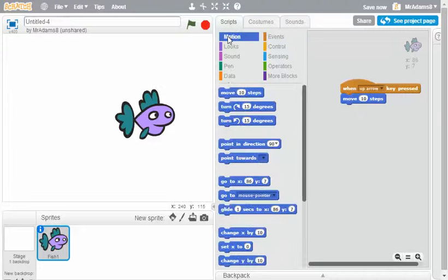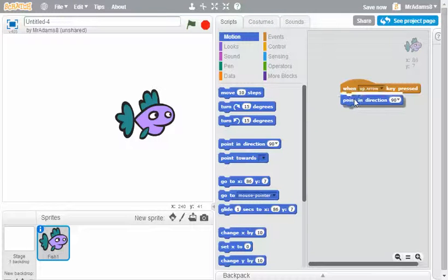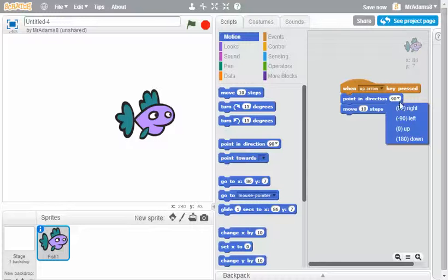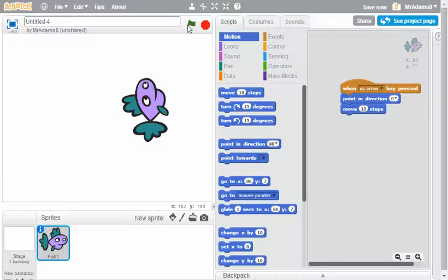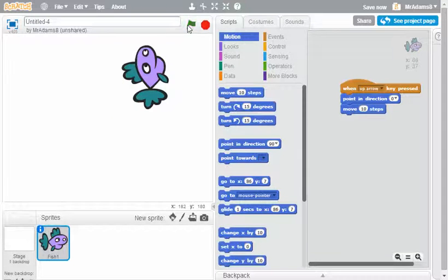So I need to go back to the motion tab and actually make him point in the correct direction. Let's make him point up and let's see what happens now with my green flag. If I press the up arrow key he moves up.